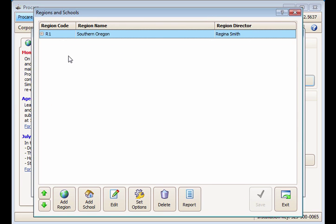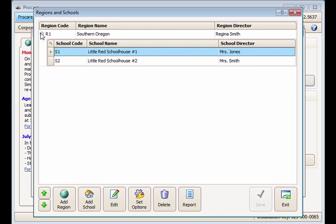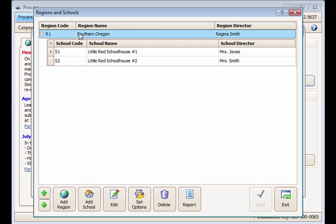If all schools in a region are to be set the same way, set the option at the region level and you are done. If necessary, you can modify individual school settings by selecting the school itself and then clicking the Set Options button for that particular school.